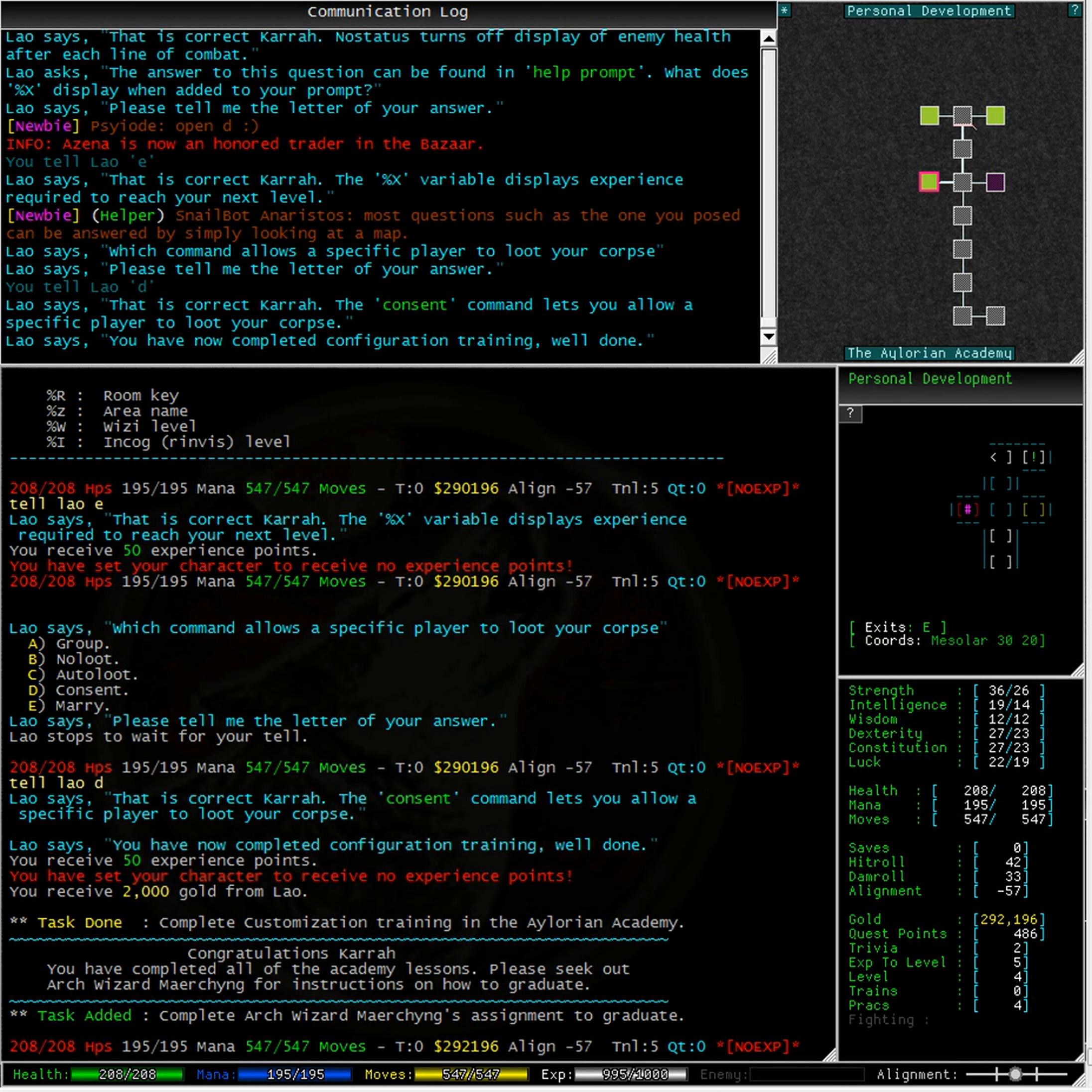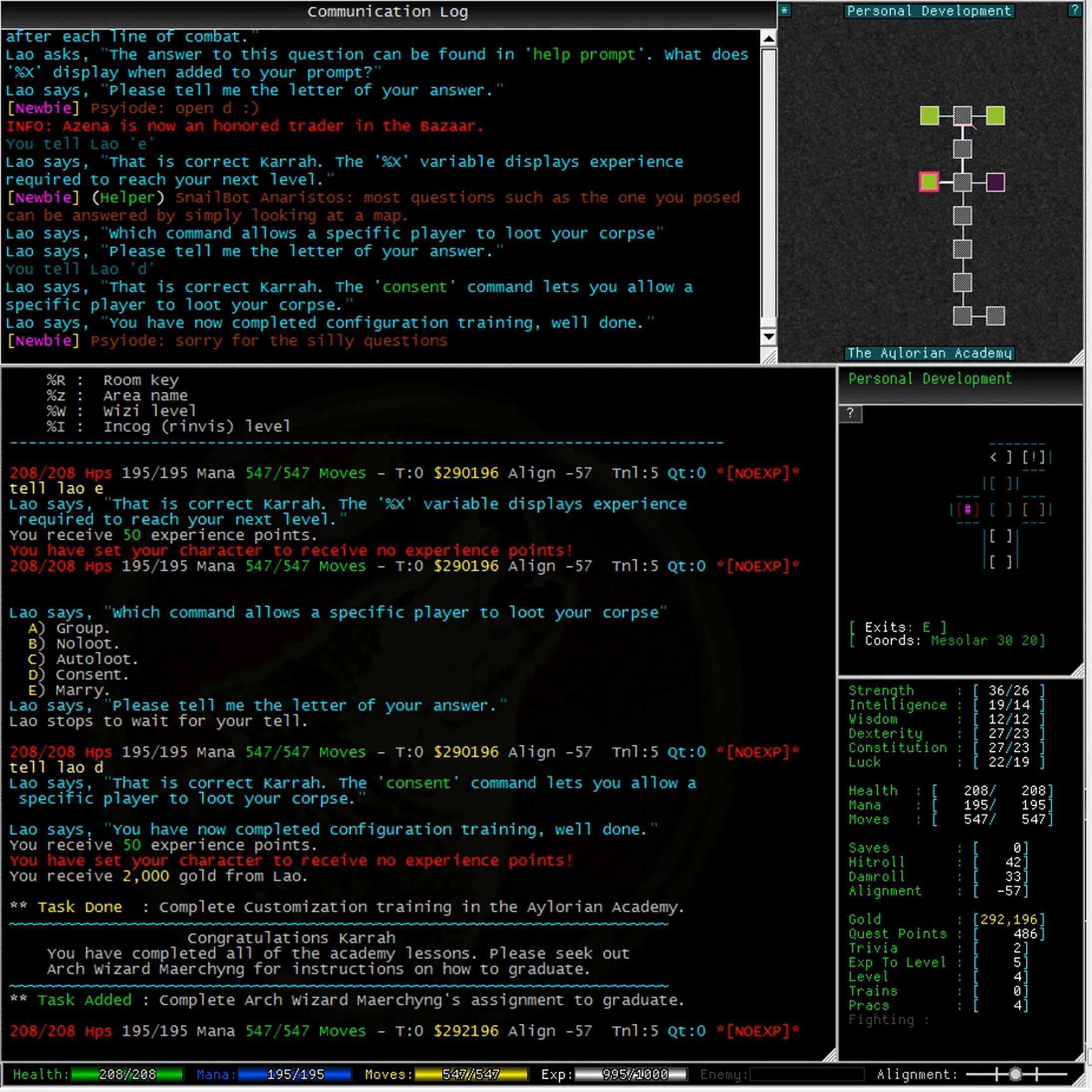You have now completed configuration training. Well done! We have received 50 experience points. Well, we didn't because we have no EXP on, but I'm sure you will.